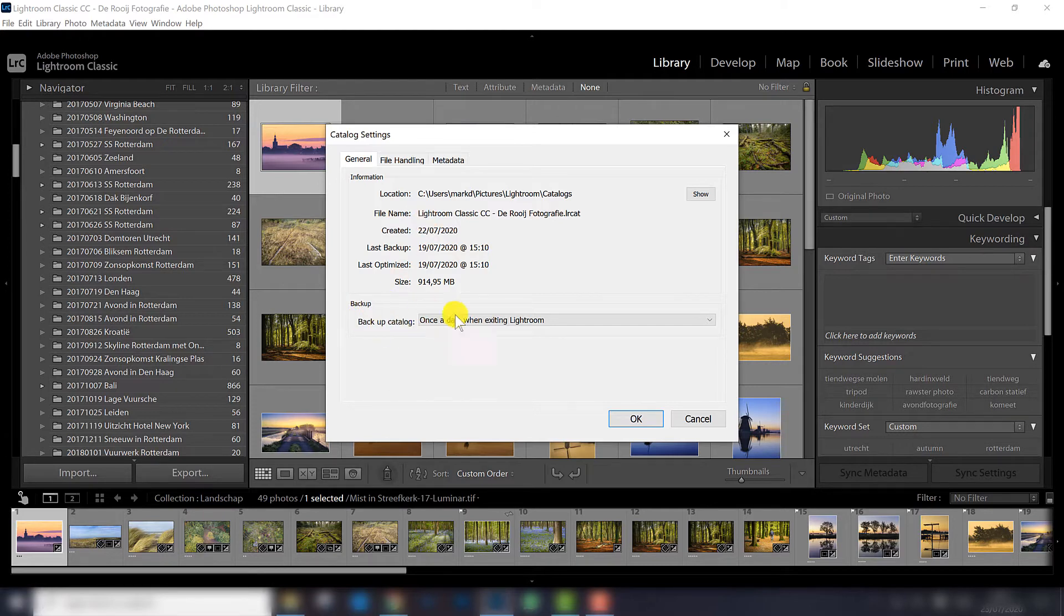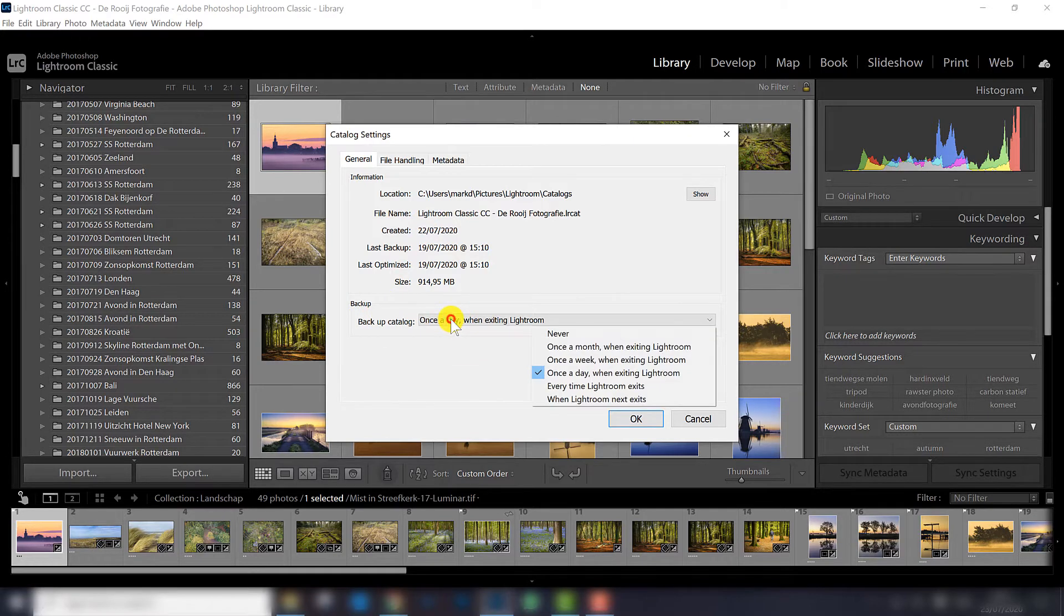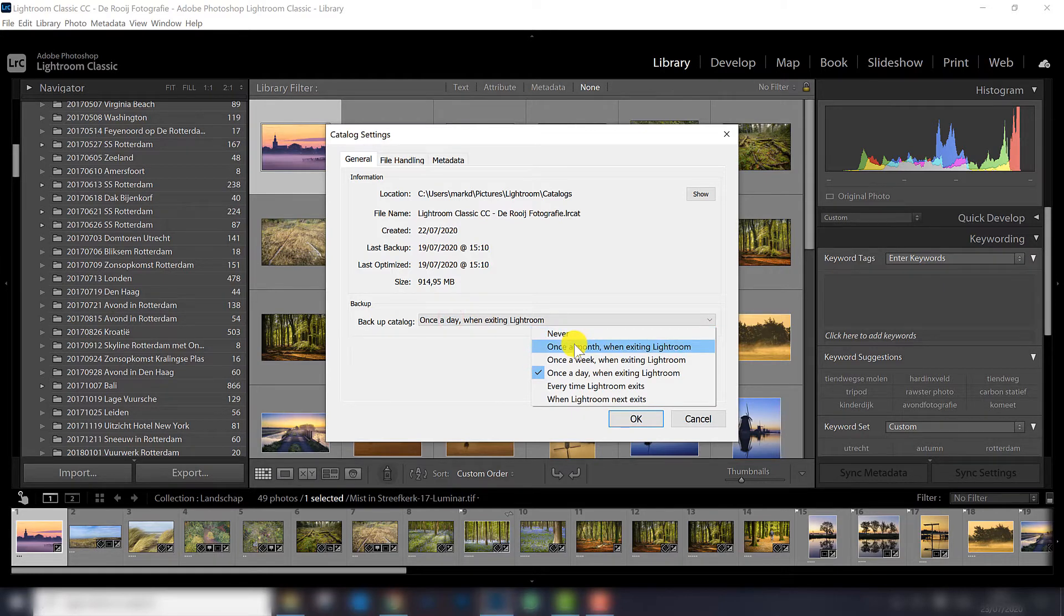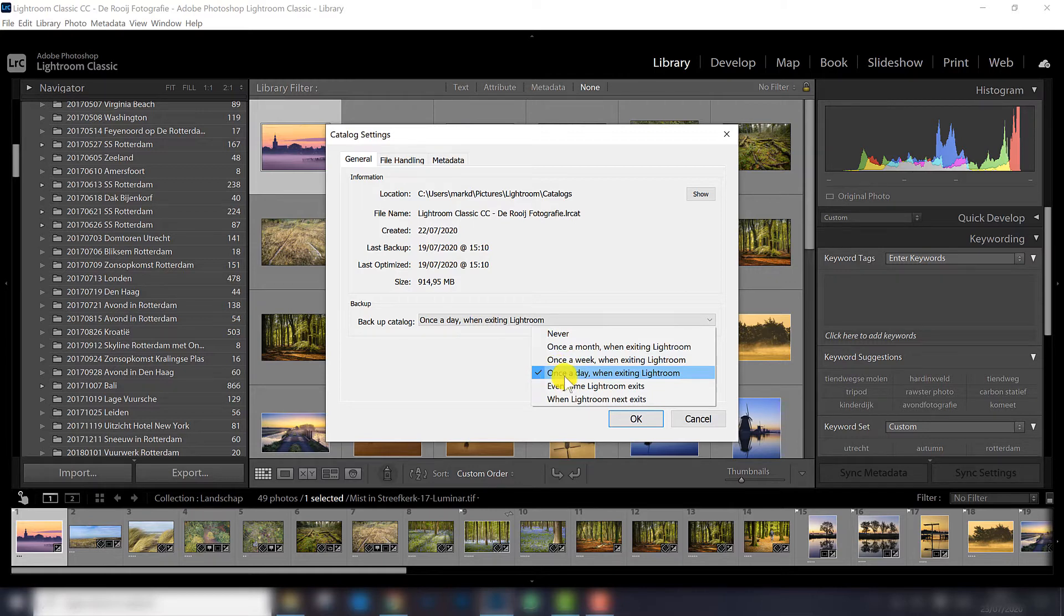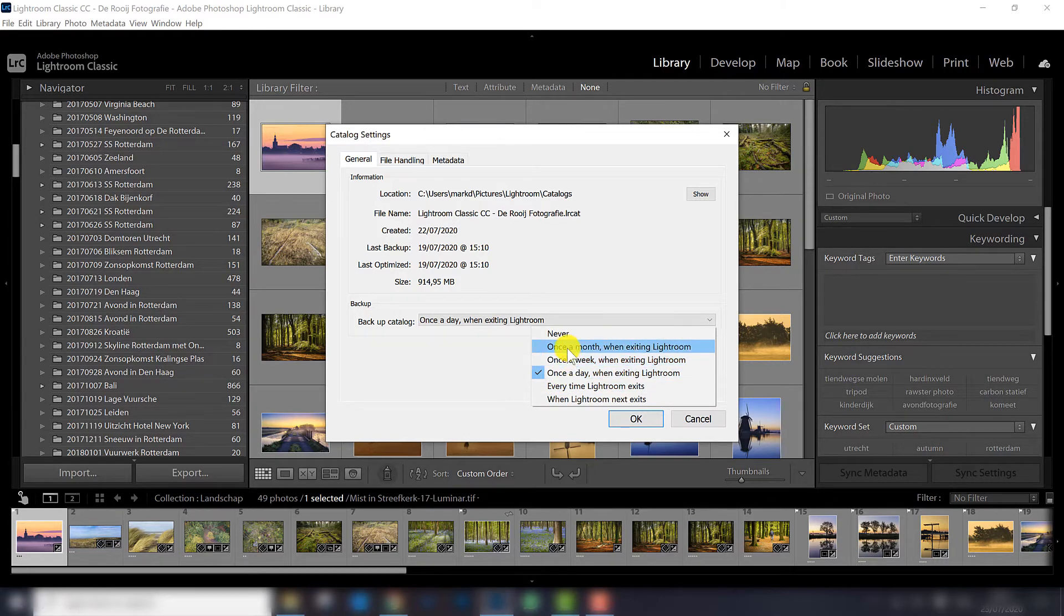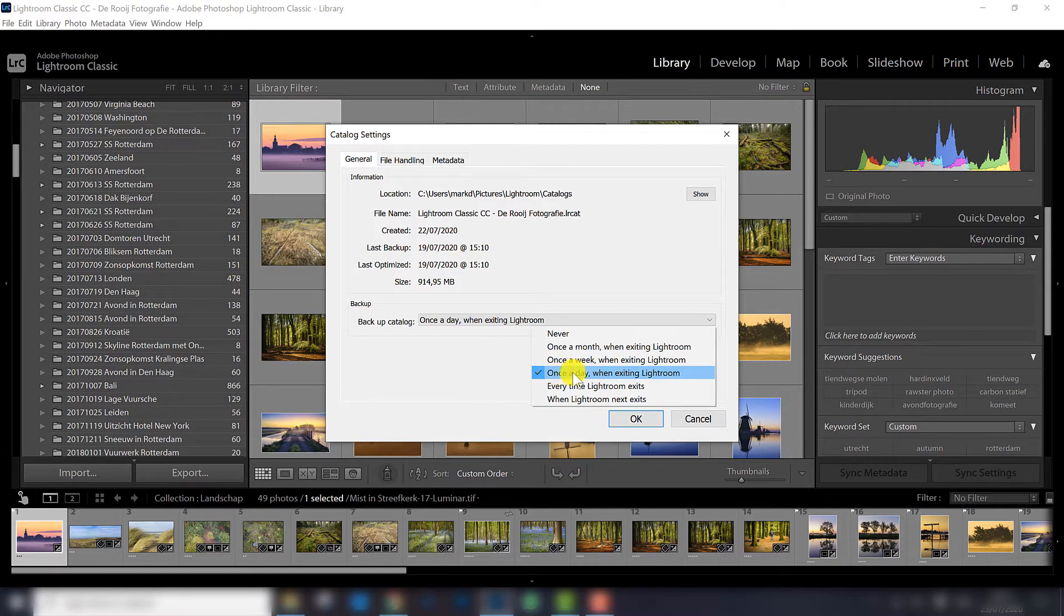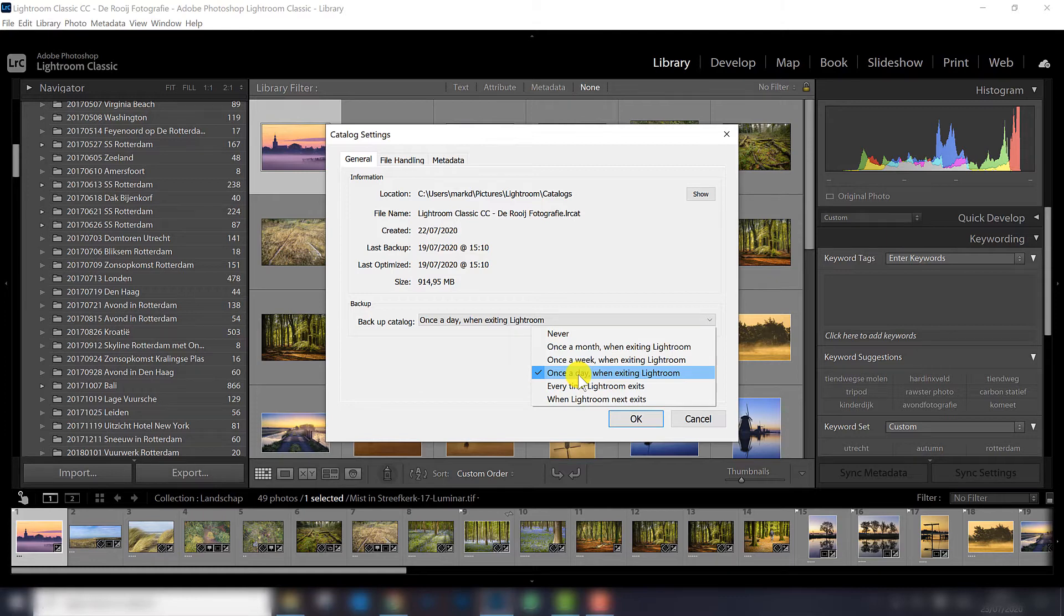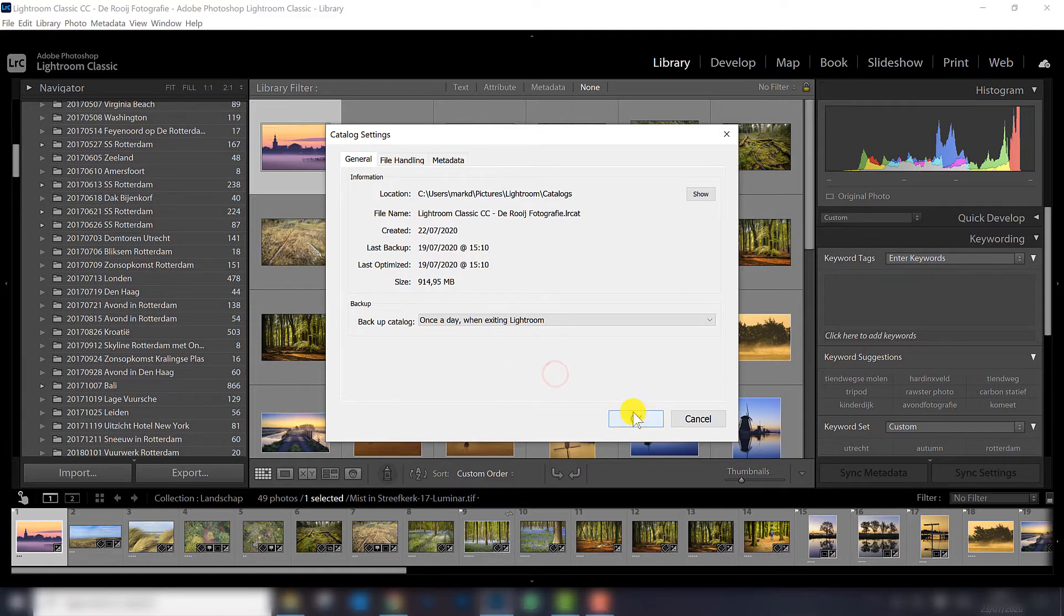Here in the bottom, you can set how often Lightroom is going to ask you to create a backup, and that really depends on how often you use it. You can set it to every time Lightroom exits, once a day, once a week, once per month. My recommendation is to put it at once a day. When you close Lightroom, you will get the question if you want to create a backup and from there you can always decide to not do it or to do it right away.